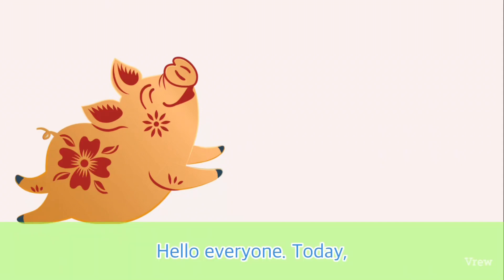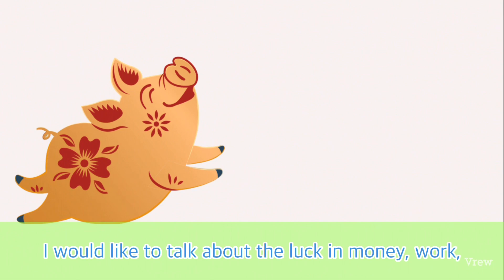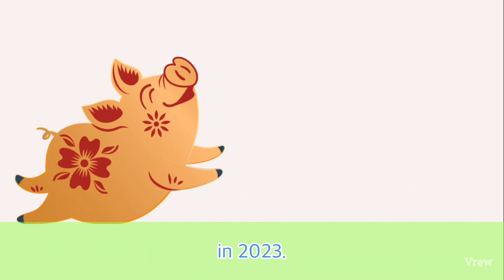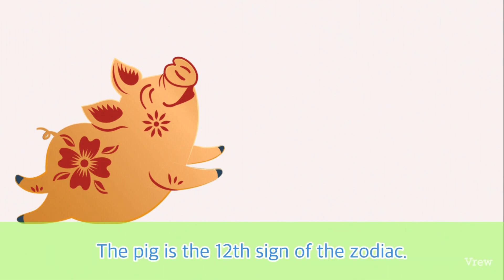Hello everyone. Today I would like to talk about the luck, money, work, love, and health for those born in the year of the Pig in 2023. The Pig is the 12th sign of the zodiac. If you were born in 2019, 2007, 1995, 1983, 1971, 1959, 1947, or 1935, your Chinese zodiac sign is Pig.